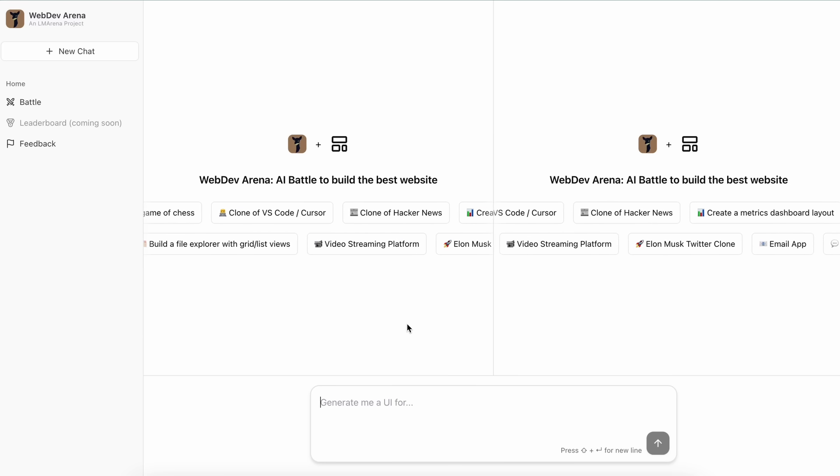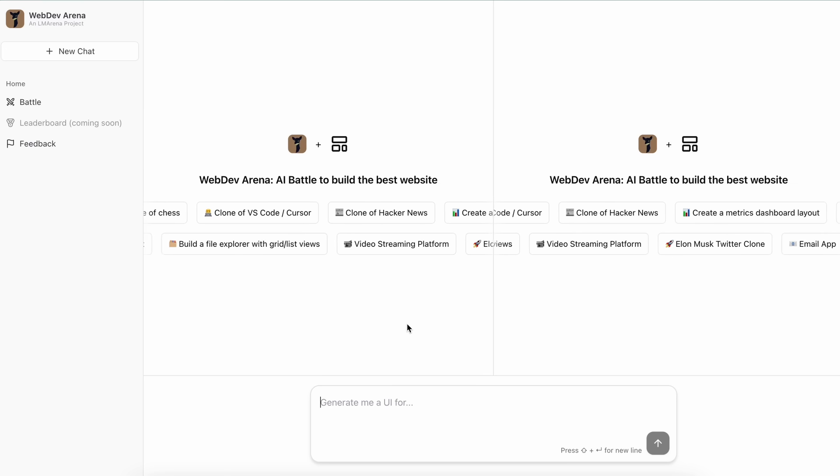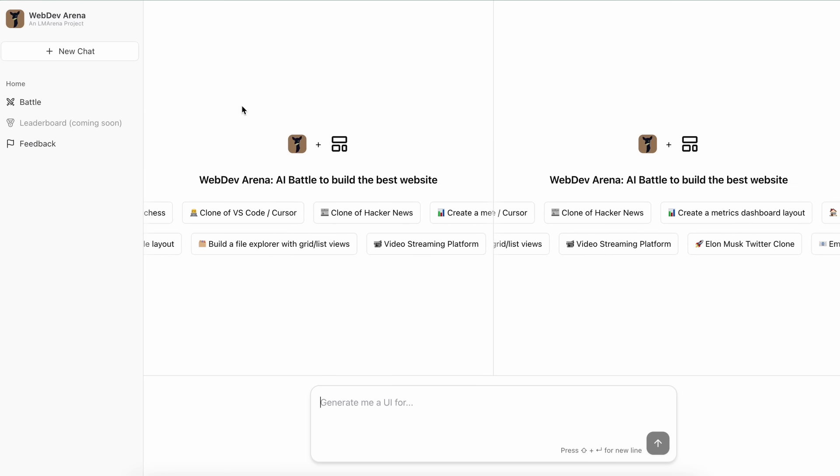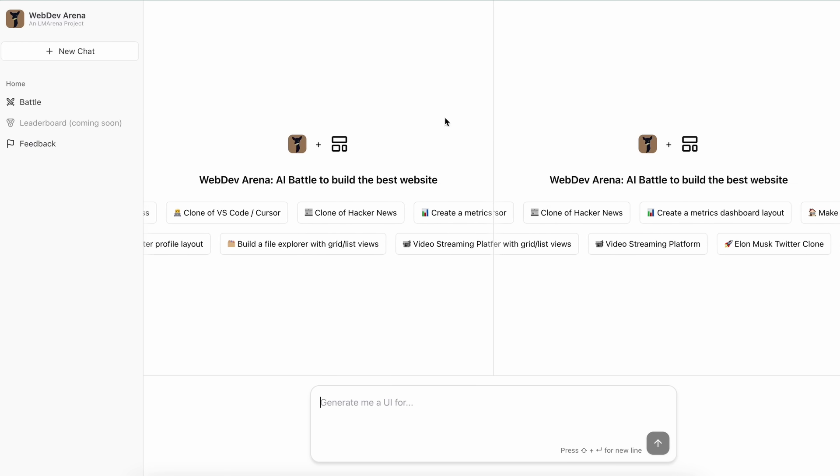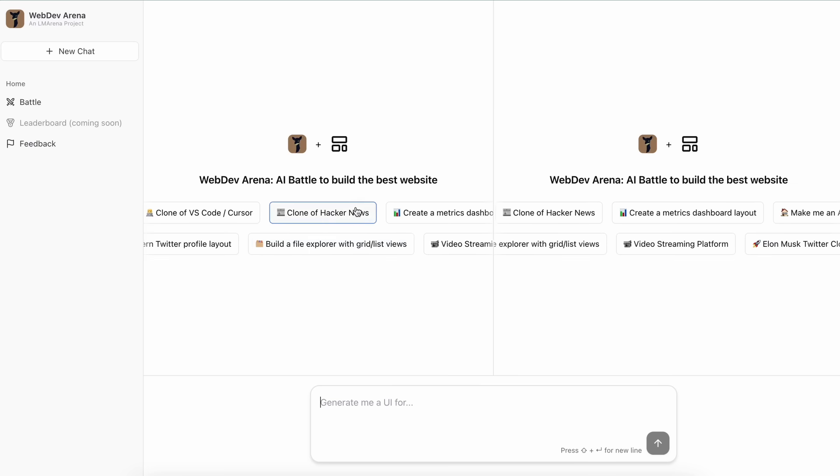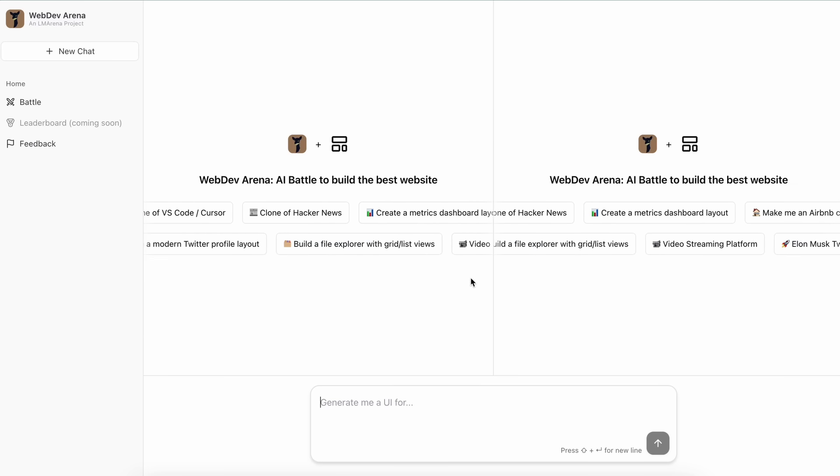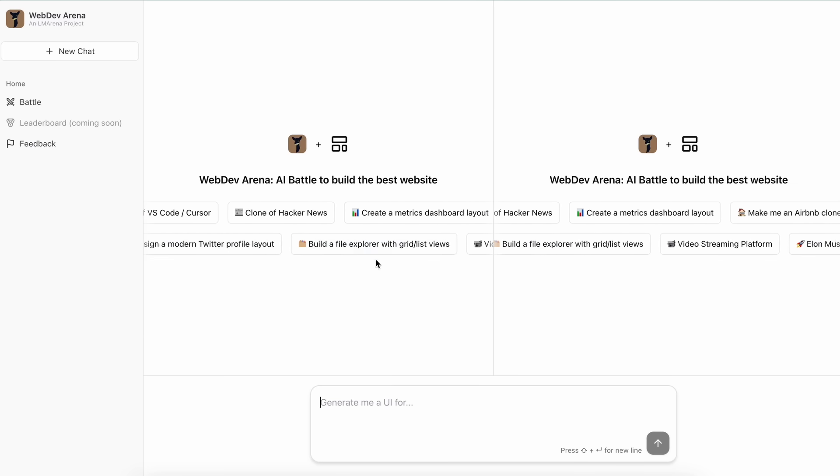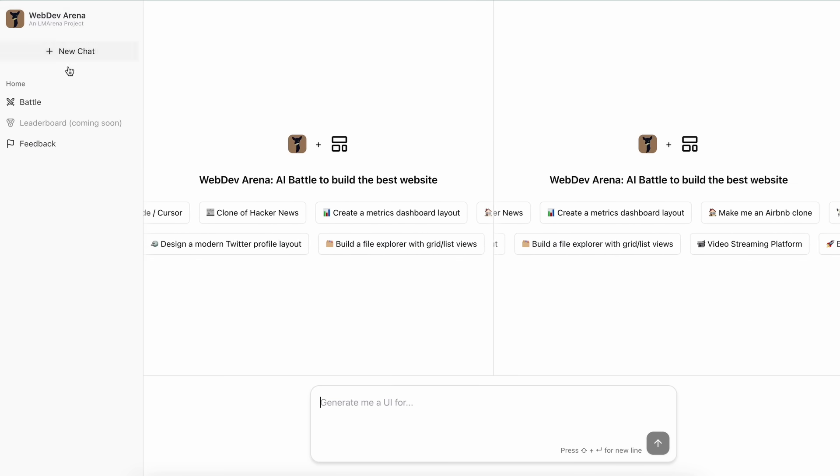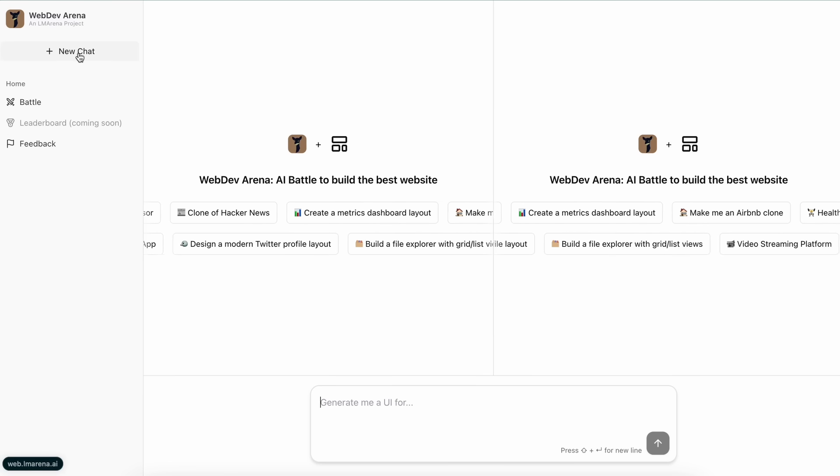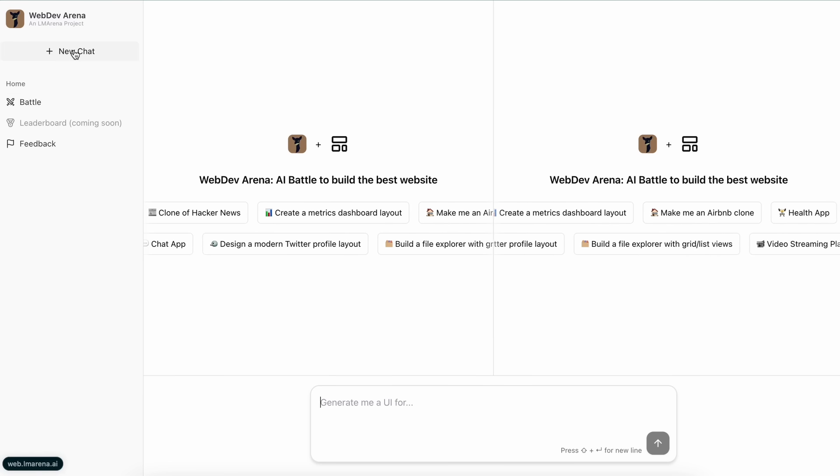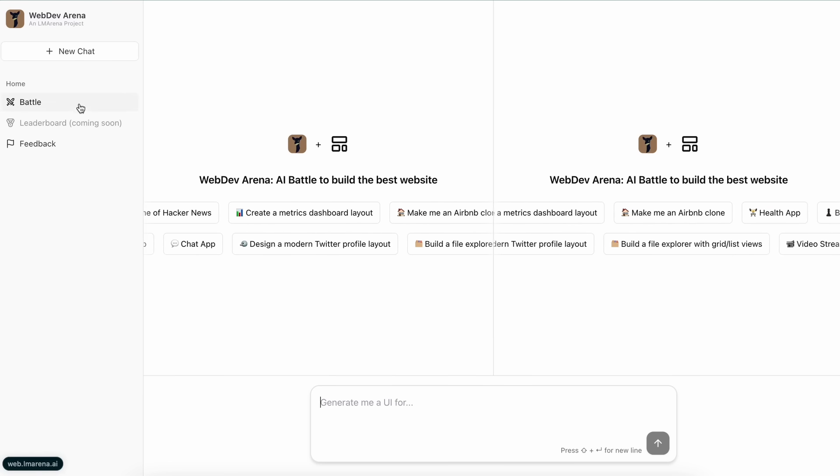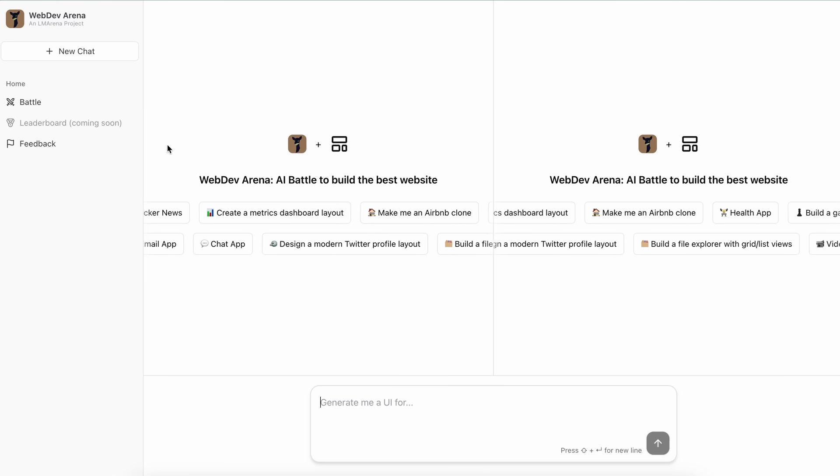So let me show you how you can use it and how it actually works. First of all, you can just come to this new web dev arena site and here you'll see this interface. On the left you have the sidebar where you can see the new chat option and the battle option.